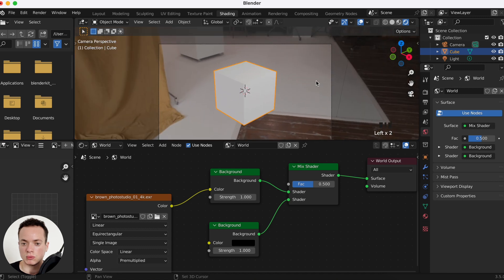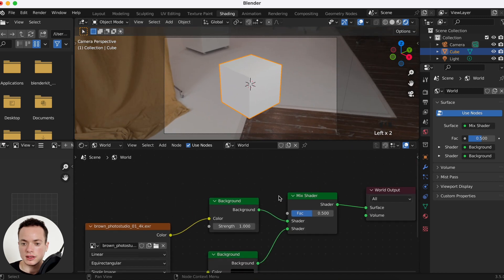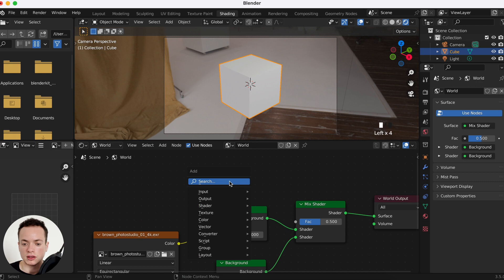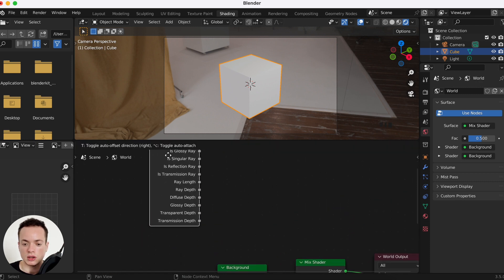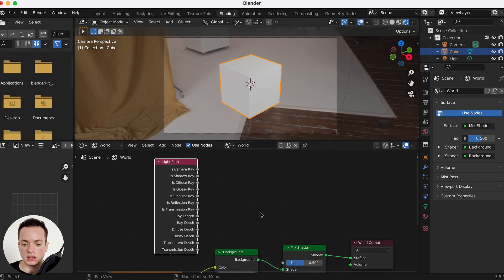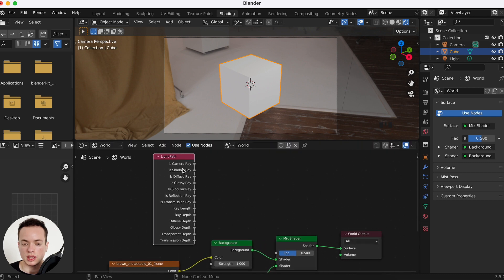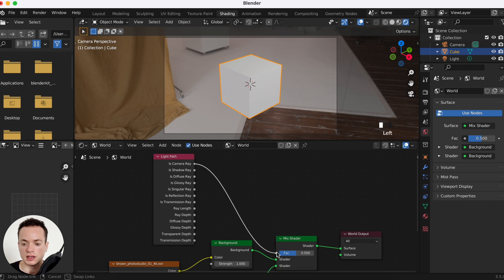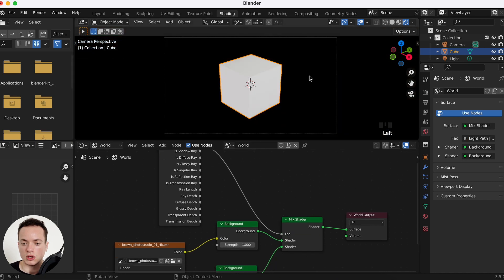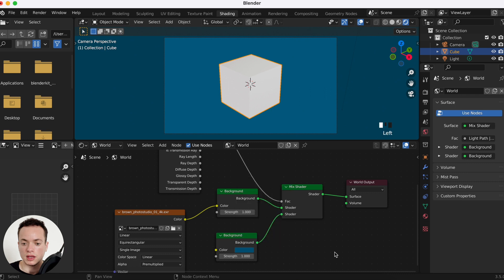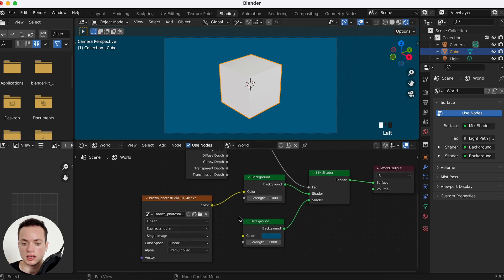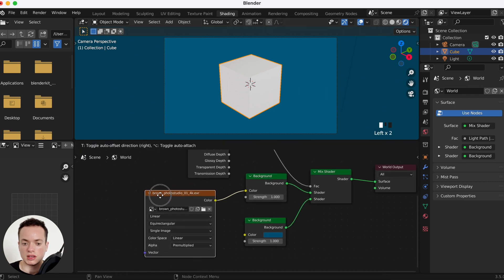Now Shift+A, search for a Light Path node, and place it here. We connect its Camera Ray output to the Fac input of the Mix Shader. Now we have the black background, and you can change the color. The lighting is still coming from the HDRI image.